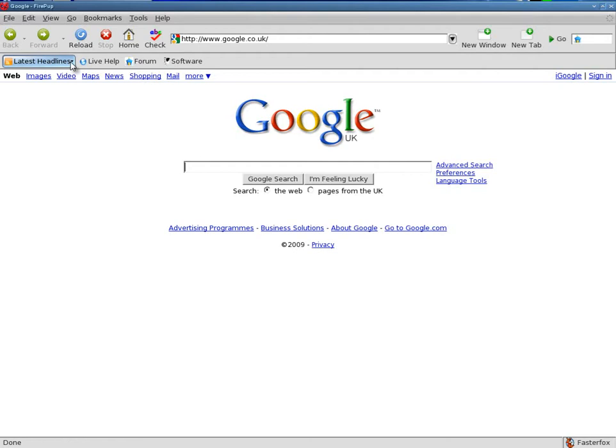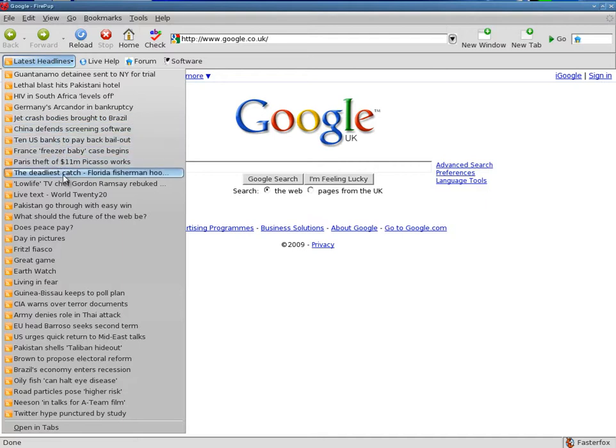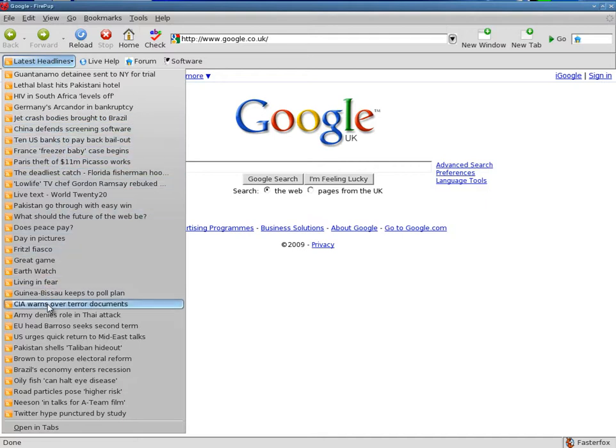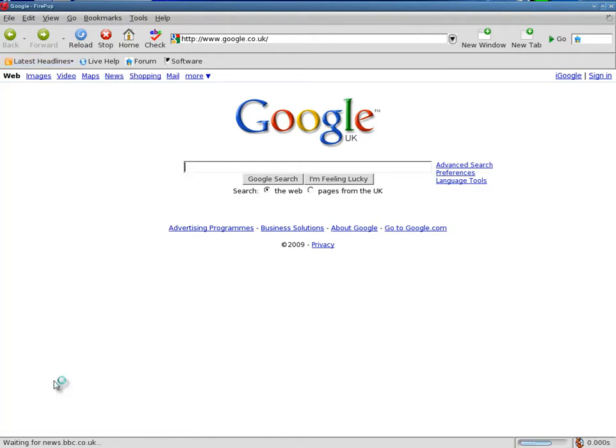We'll go to the net. It's using Firepup, which is good. That's a remaster of Firefox by Tux, I think. Don't quote me, but I think it is. Now I'm going to go down to my latest headline bits just to show you what it looks like. They all come from the BBC, I think, anyway.